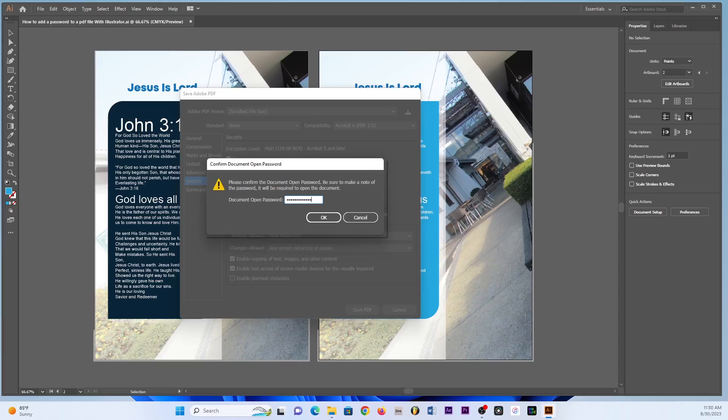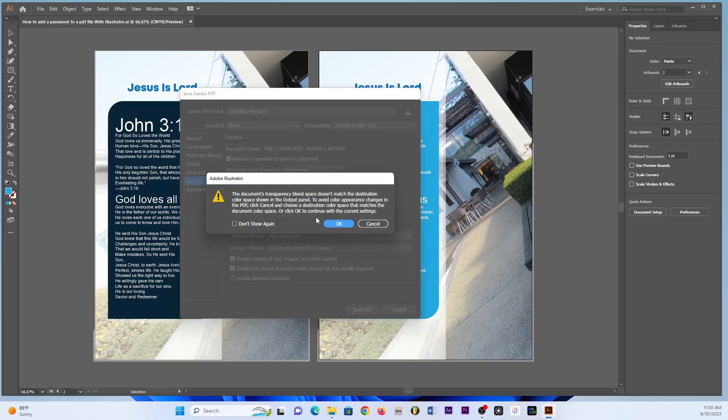And once that is done then we click OK. And then you just click OK. Now this has nothing to do with the password. This has to do with the transparency blend space and the color of the document in regards to how we created it. So Adobe Illustrator is always going to show you stuff like that if it sees that it's not matching the output.